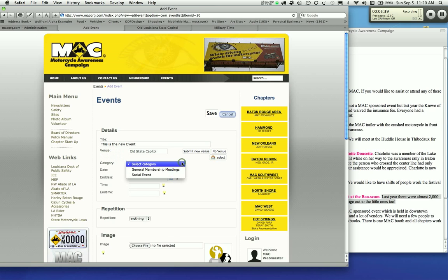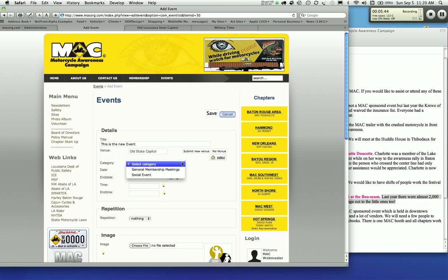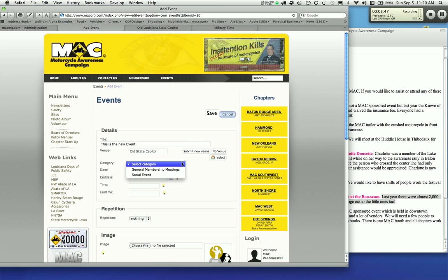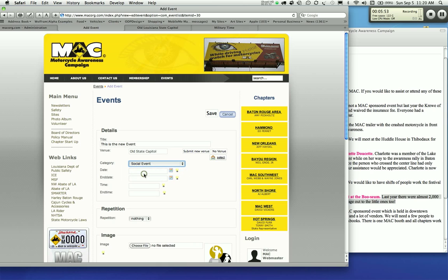The category. Now I only have two categories in here. We can add as many categories as you feel necessary. Right now I just have general meetings and social events. Just let me know and I'll add more. I'm going to put social event right now.